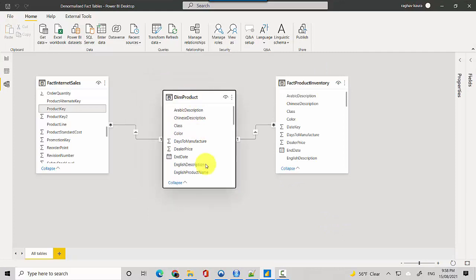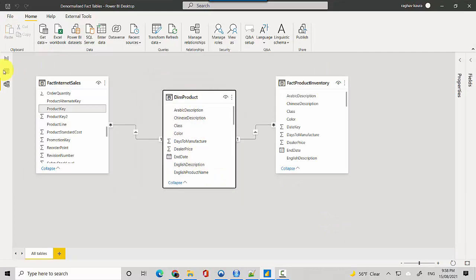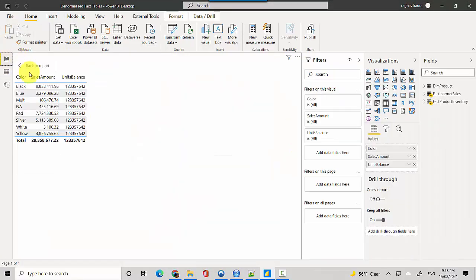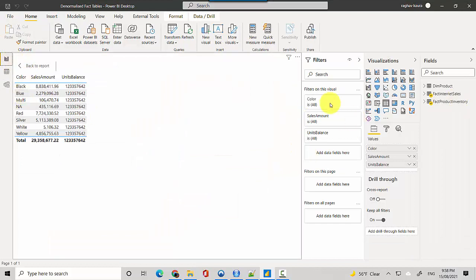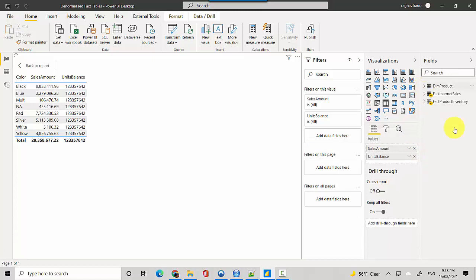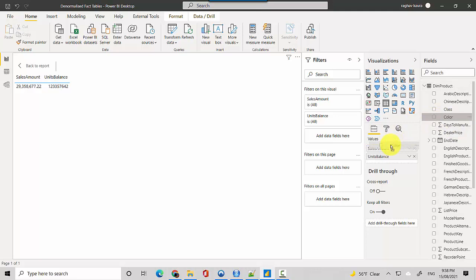Let's just quickly go back here and what we'll do is we'll get the color from - we'll remove this color which is coming from the fact internet sales table and we'll get the color from the dim product. Let's just drag this one here.